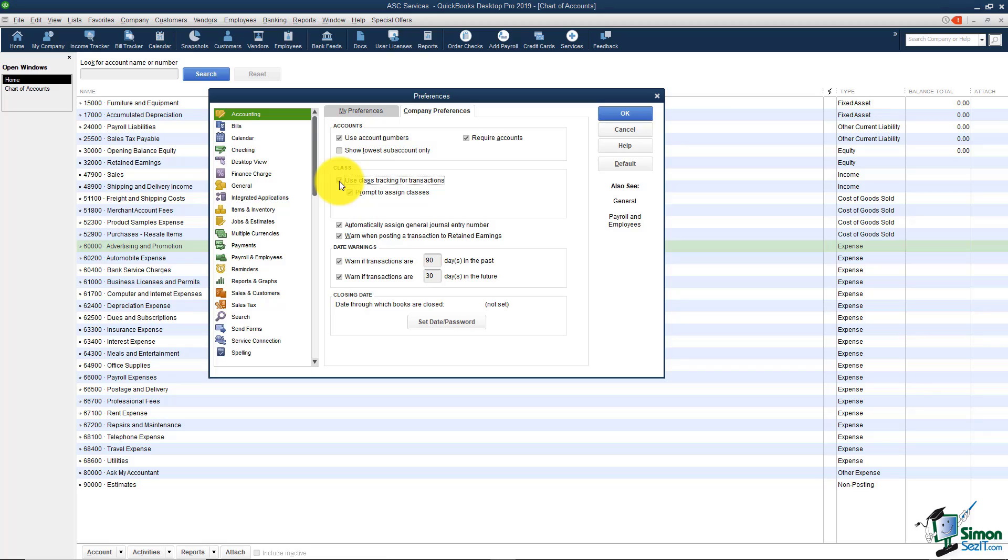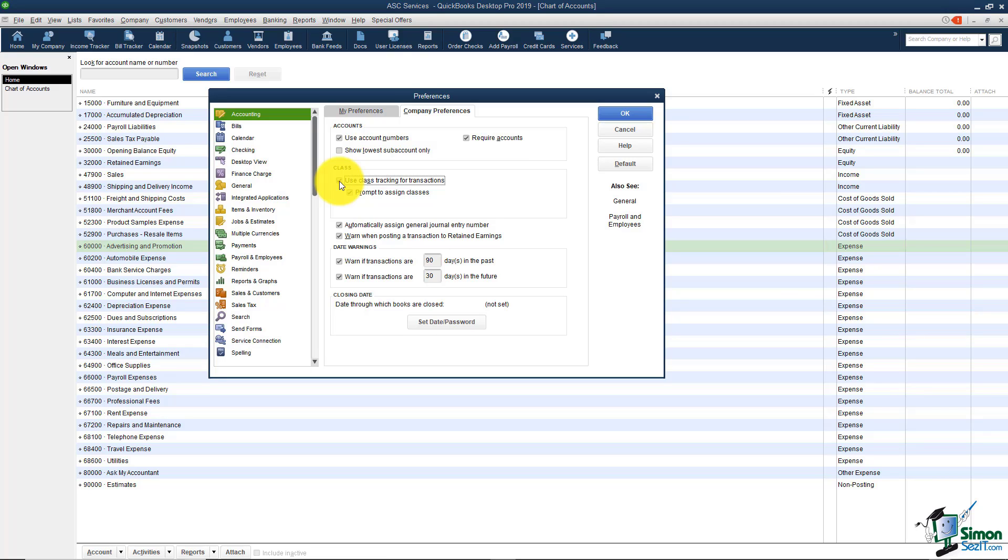For example, maybe you have different departments in your organization and you need to run a profit and loss per department. Or maybe you have two locations and you'd like to run a profit and loss for each location. That could be your class list. If you turn this feature on, each transaction will have an extra field and there will be a drop down for you to pick the class. The class can be any list you'd like to set up. Like I said, it could be locations, it could be departments, whatever you'd like that list to be. And then you could run reports based on those. Not every business will use this feature but it is a great little feature if you need it.